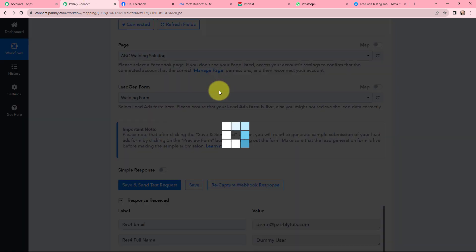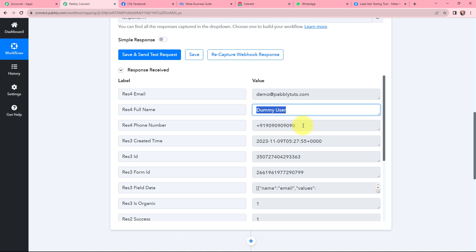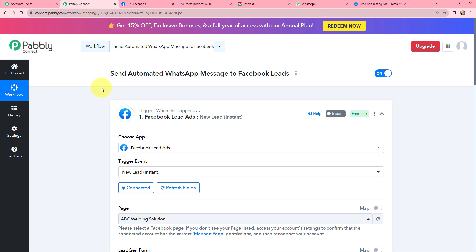The test lead I just created would now have been captured in Pabbly Connect. Back in Pabbly Connect, in the response I can see the details — email, full name, phone number, created date and time, along with some other details. The test lead has been successfully captured in Pabbly Connect. The first step of this automation is set up, meaning whenever a new lead is received through Facebook Lead Ads, it will automatically be captured in Pabbly Connect.